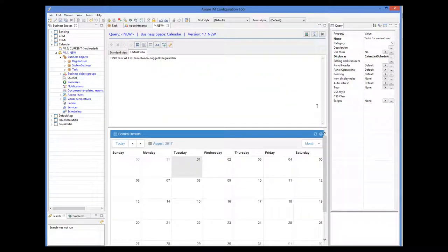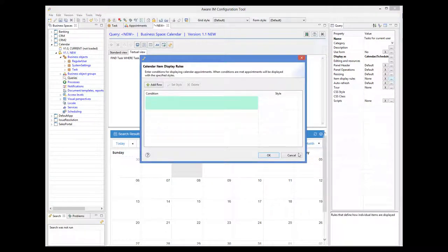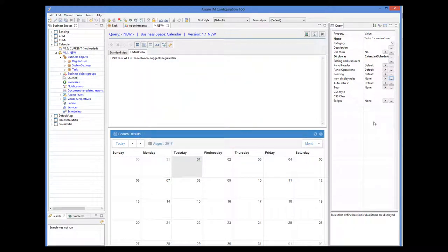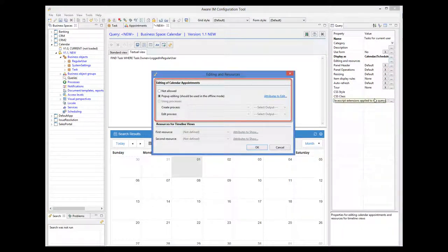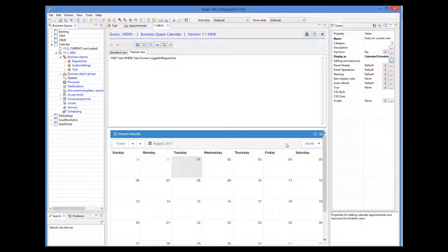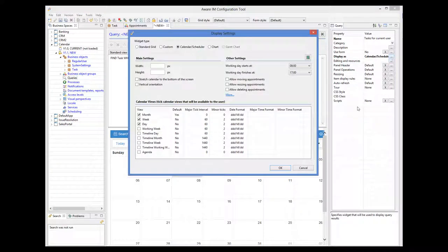There are also a few other useful properties in the properties window of the query. Using the itemDisplayRules property, for example, we can display calendar entries in different colors. Using the editing and resources property, we can control how tasks are created and edited in the calendar. The standard method will display the default form of the object when the user clicks on a cell in the calendar. This behavior can be overridden by specifying a custom process. For now we will accept the default options, but I will also enable all views except the timeline views.